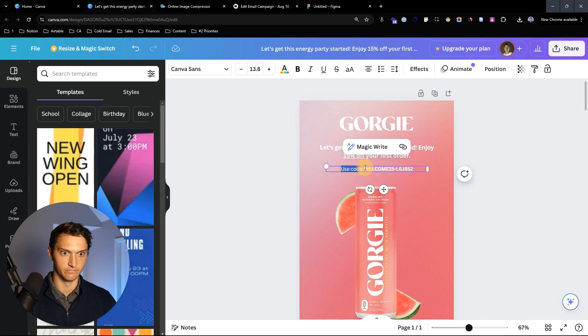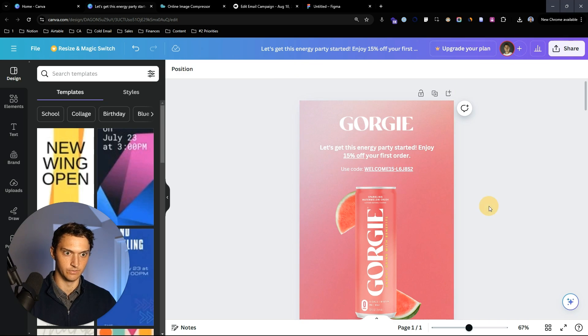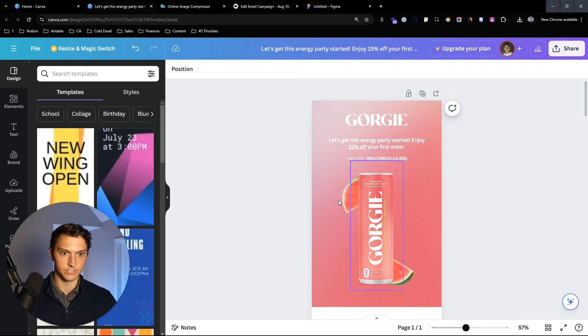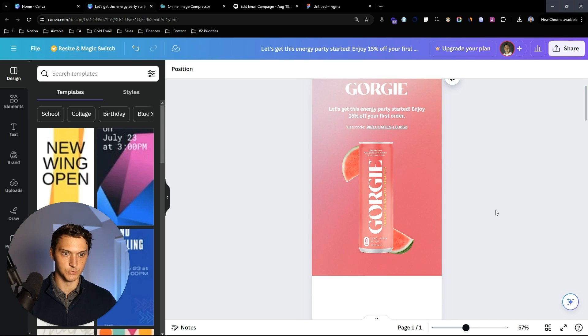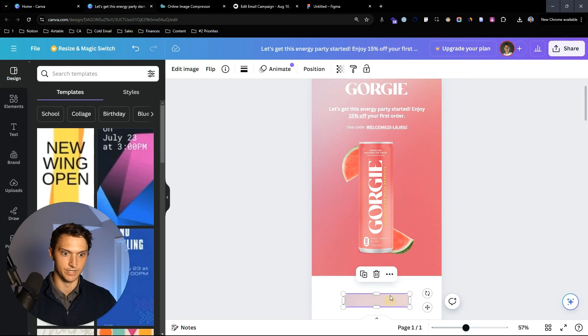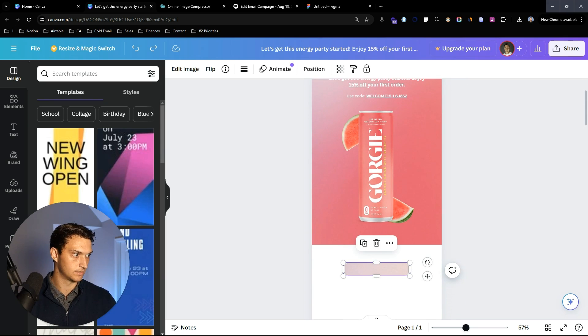'Let's get this energy party started — enjoy 15% off your first order.' We can underline that right there. We have the hero header fully optimized, and we're also going to want to add a button down here.